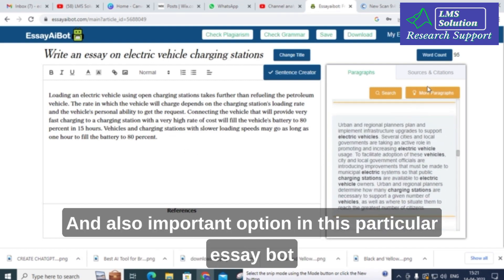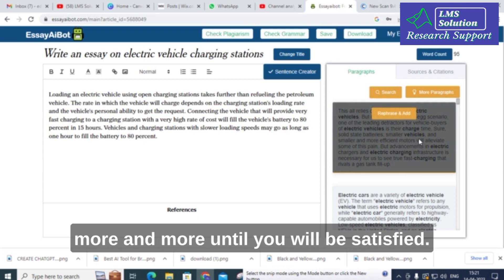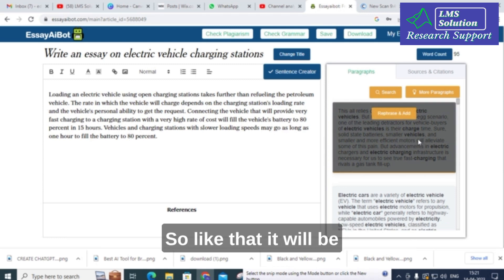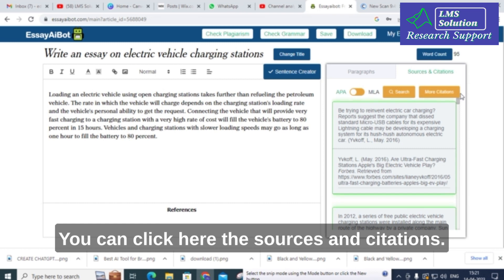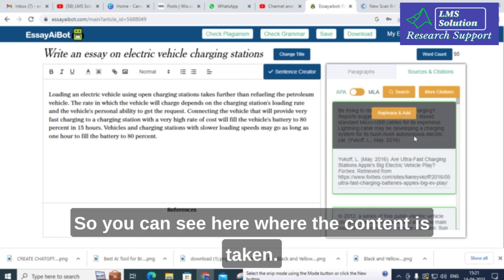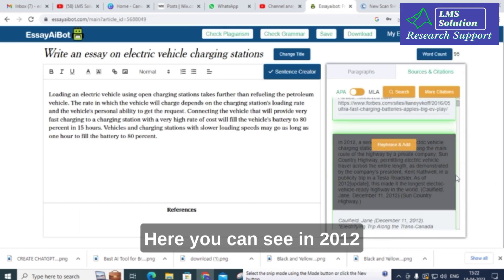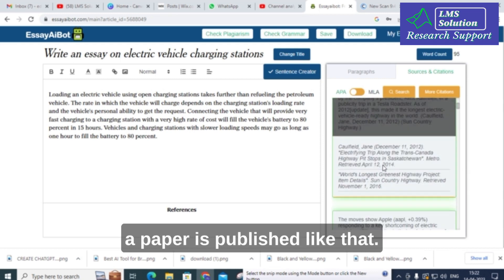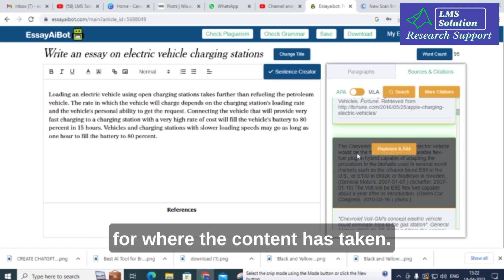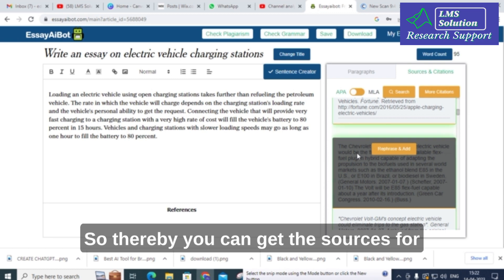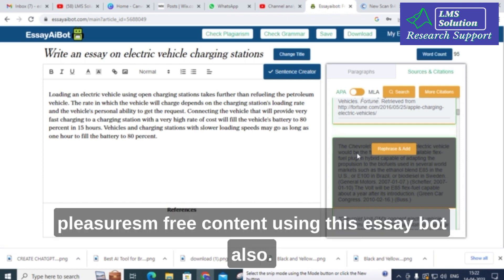Another important option is that you can generate more and more content until you are satisfied. Also, there is an option called 'Sources and Citations.' Click on it and you can see where the content is taken from — for example, it shows a paper published in 2012. It provides sources and citations with links so you can verify where the content originated.